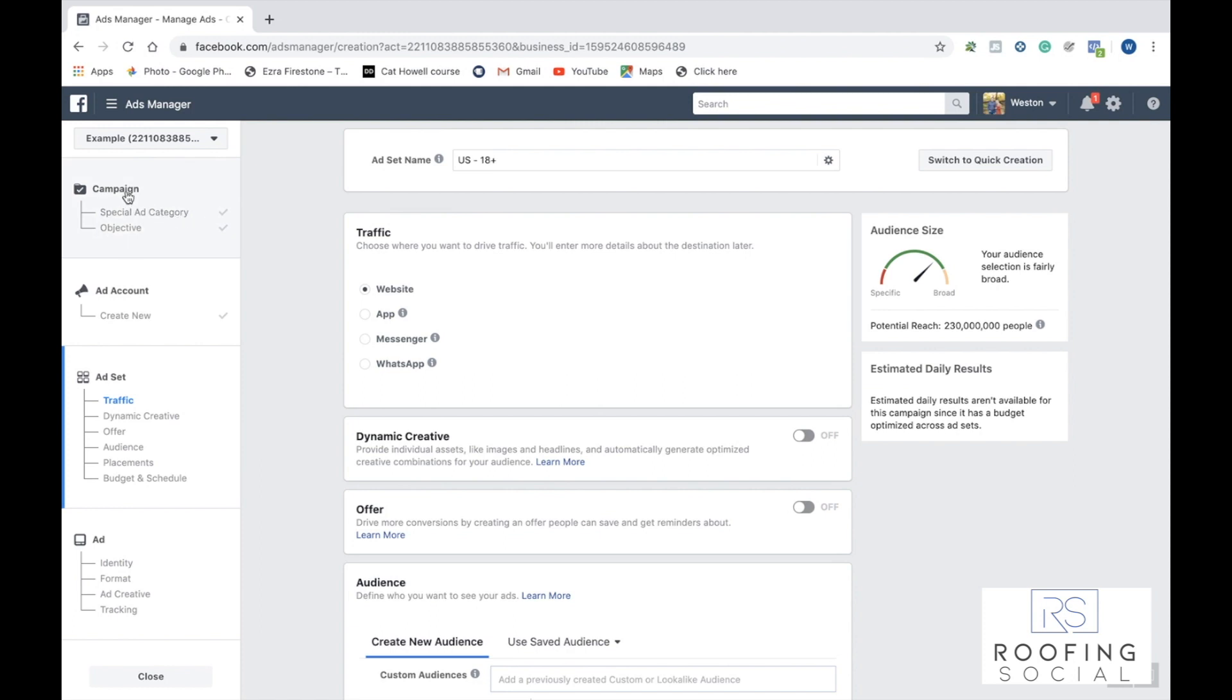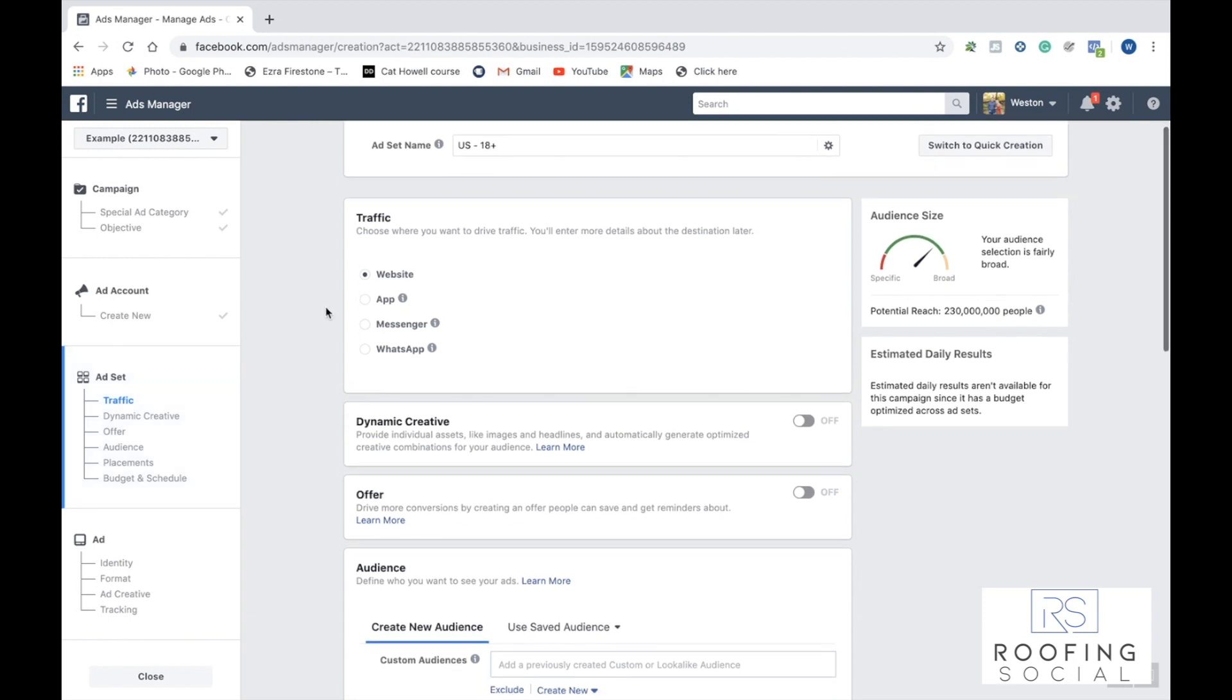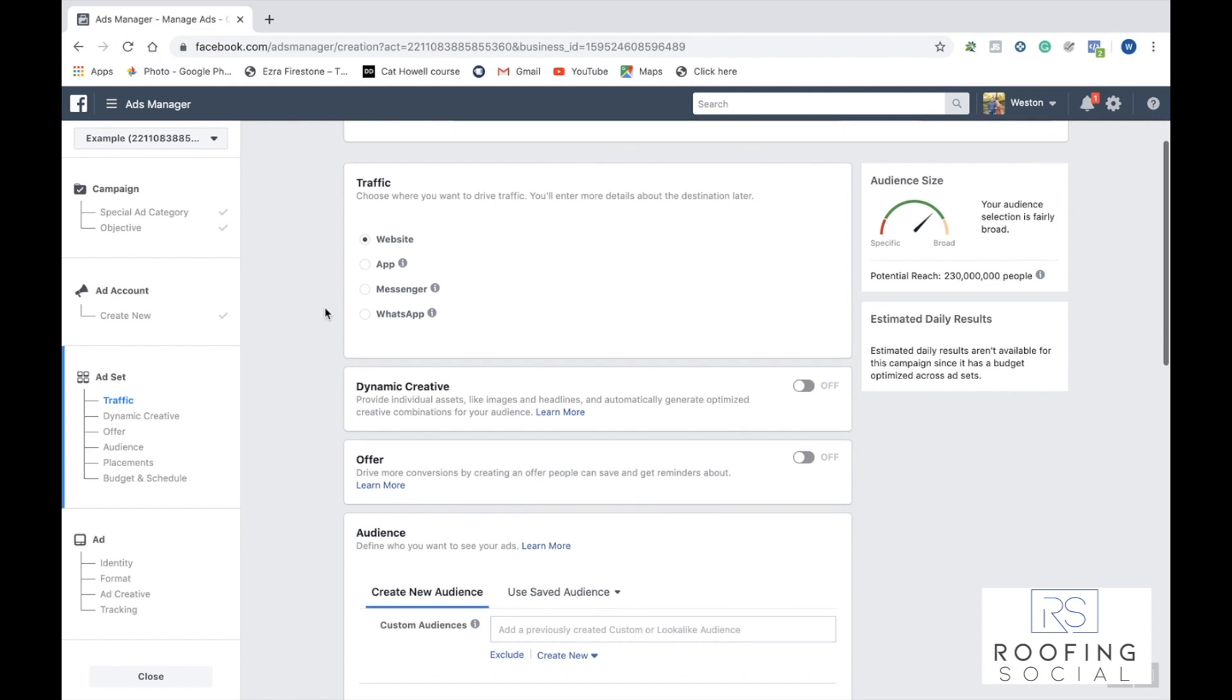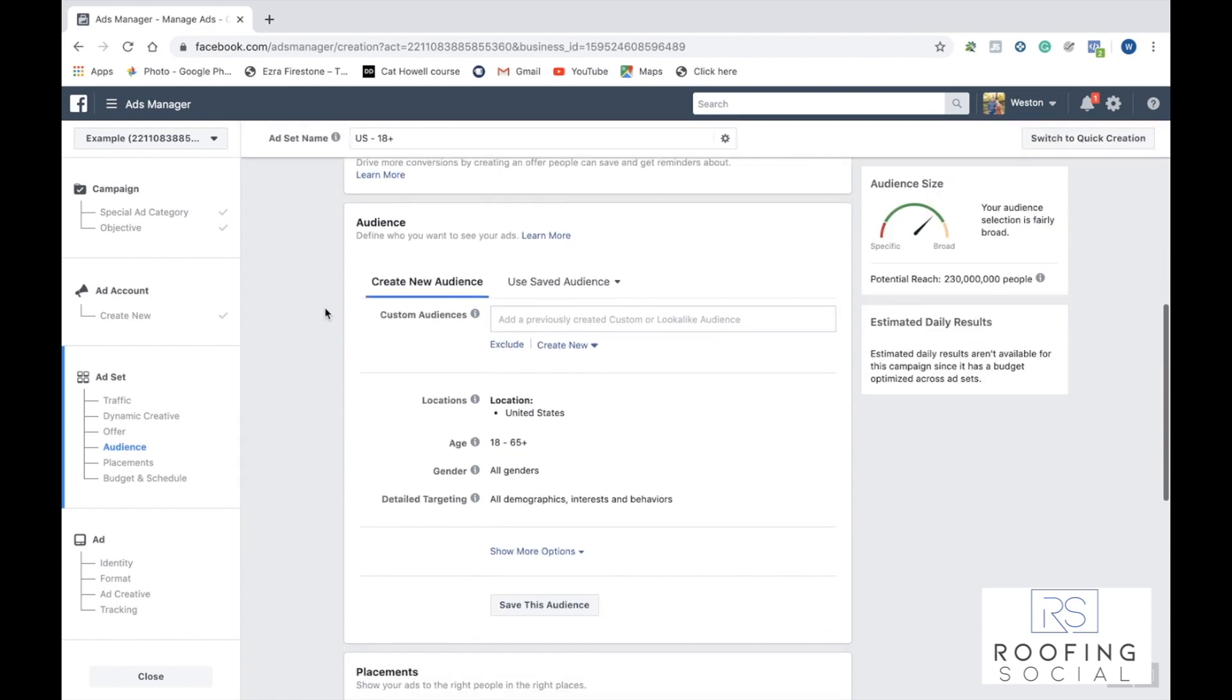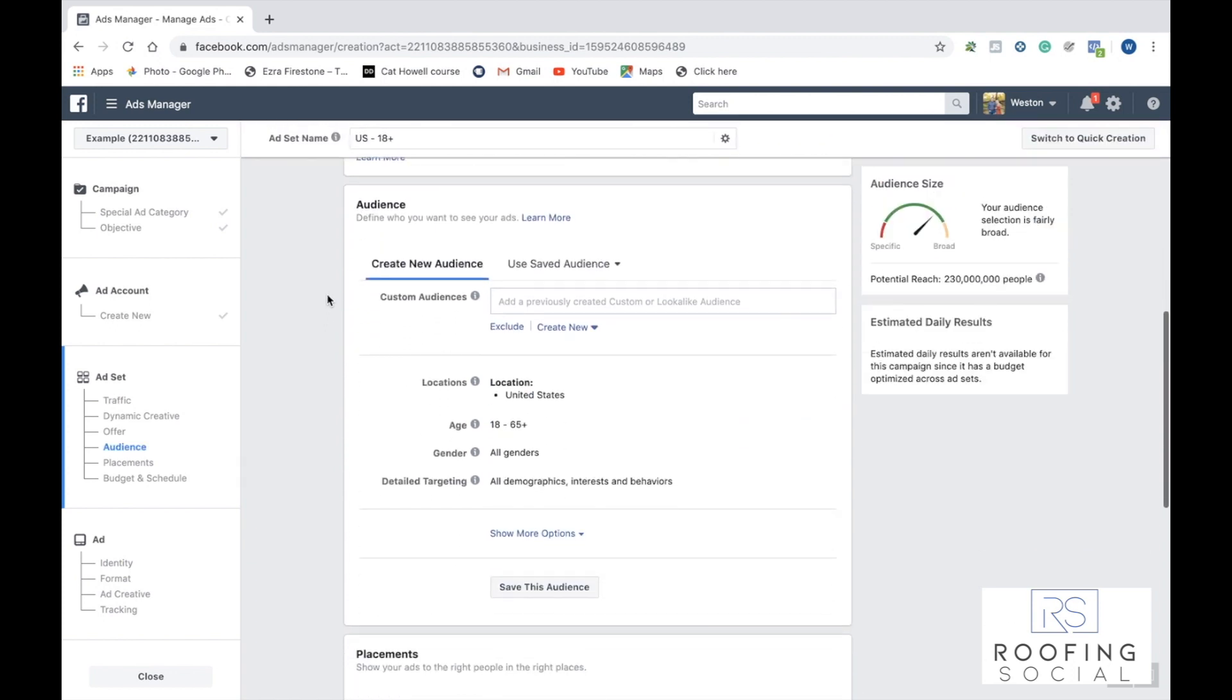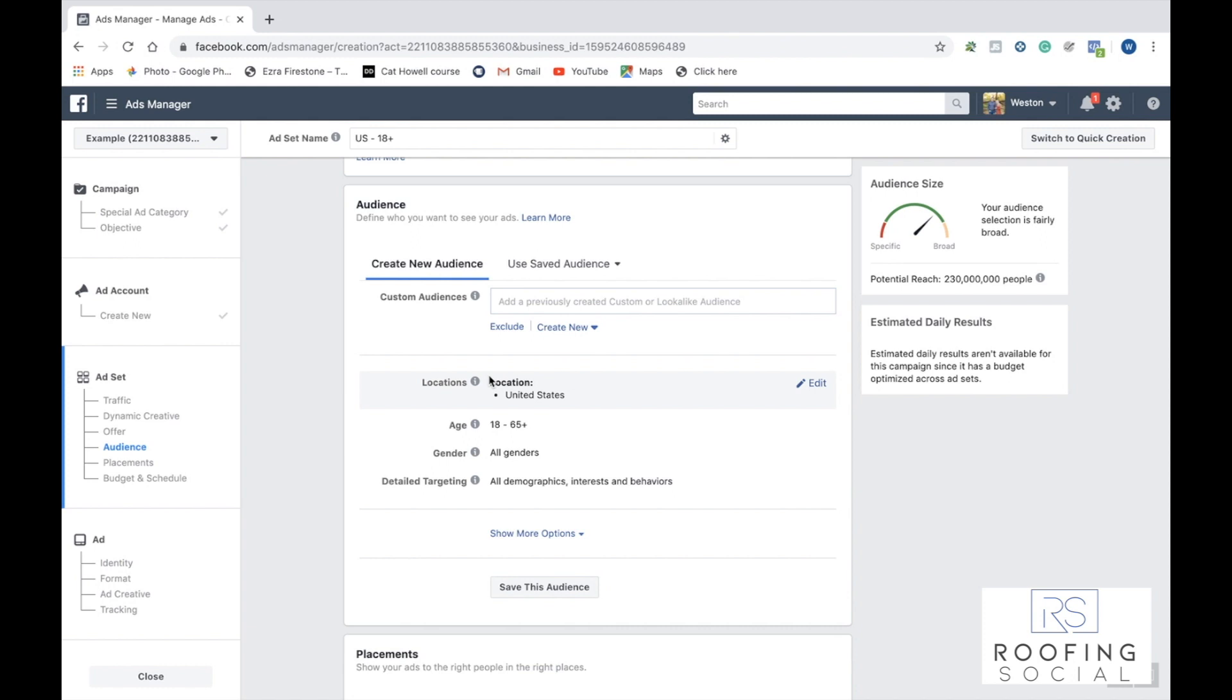Now that we created our campaign and selected our objective, we're moving on to the ad set level. Now, like we said, the ad set level is where all of the targeting happens. So we're going to go ahead and scroll down to audience. And with audience here, we can select to target according to different locations, age, gender, and then also detail targeting, where we can target things like demographics, interests, and behaviors.